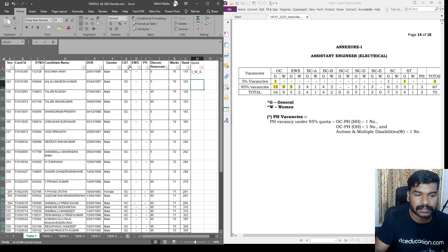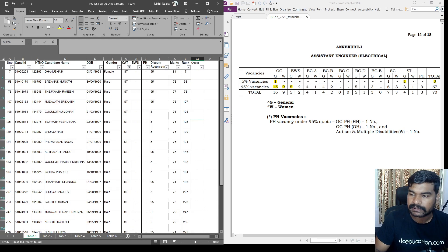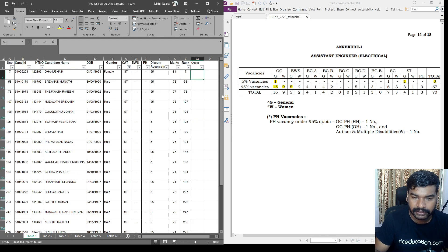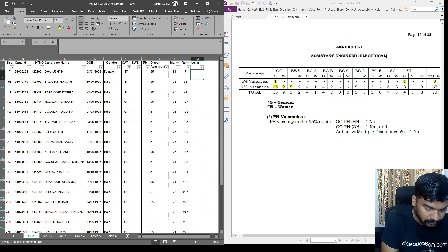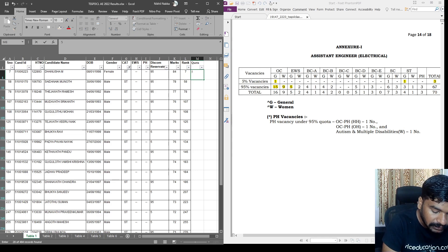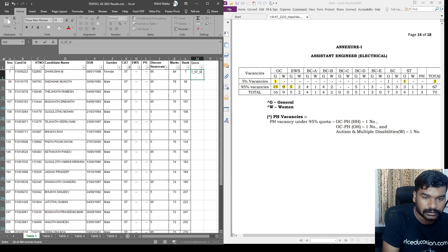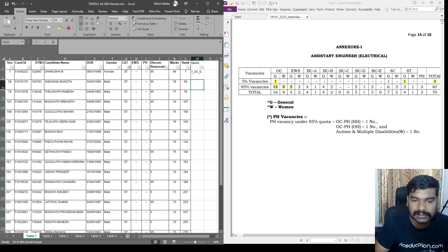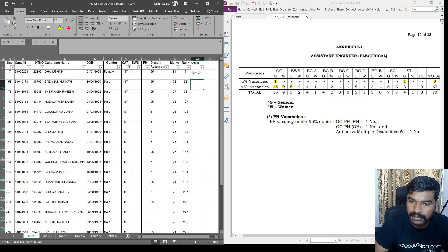So this is 5% SC general quota. Next, ST quota. In ST category is general. So Danusha. Congratulations Danusha. If you have a date, Danusha is Nochina Vinay. 5% ST general E quota is Nochina Vinay. I paint. So here 3 posts fill up.